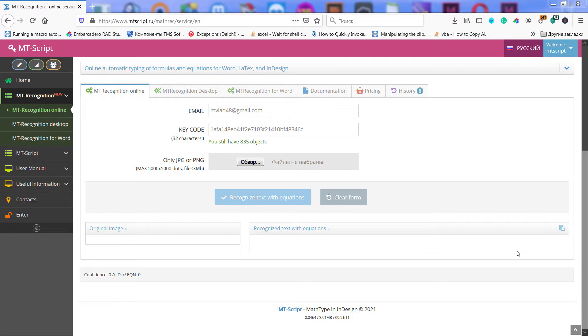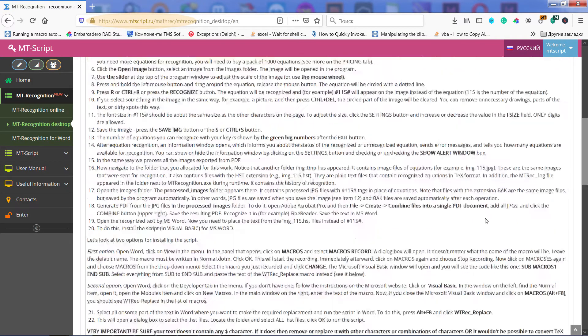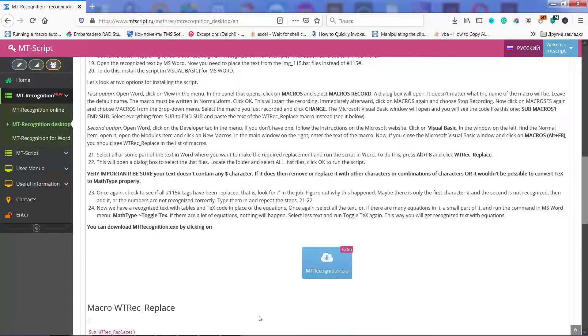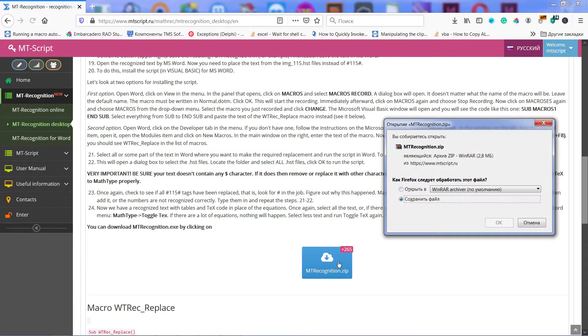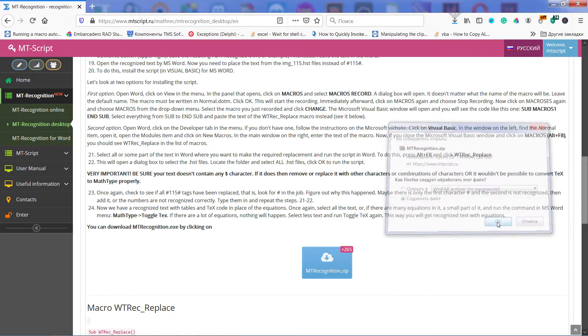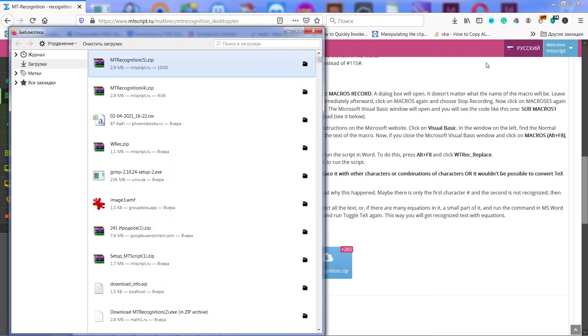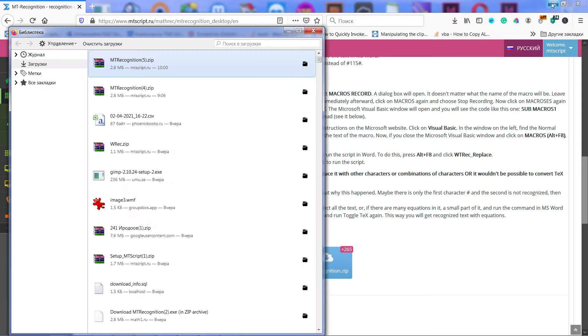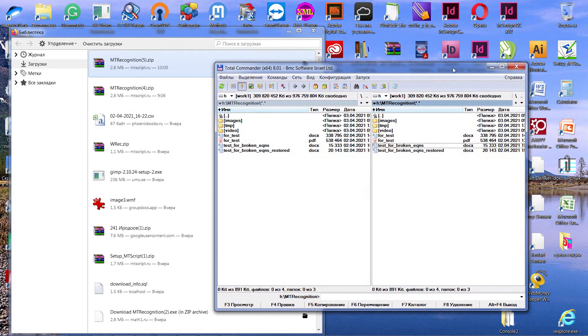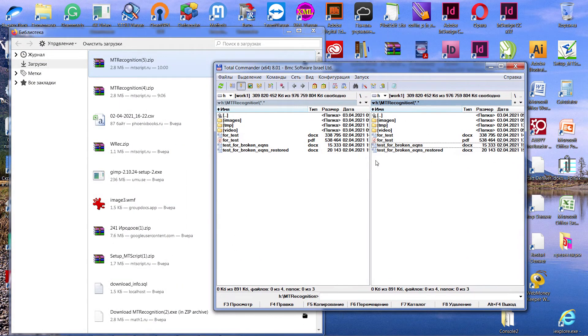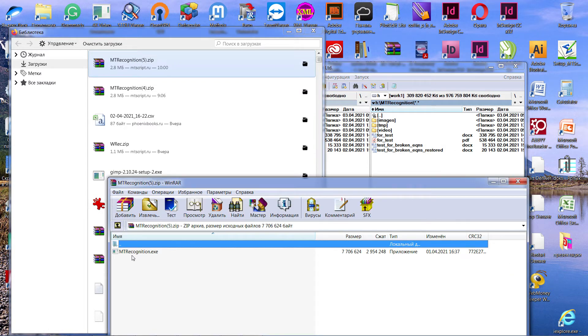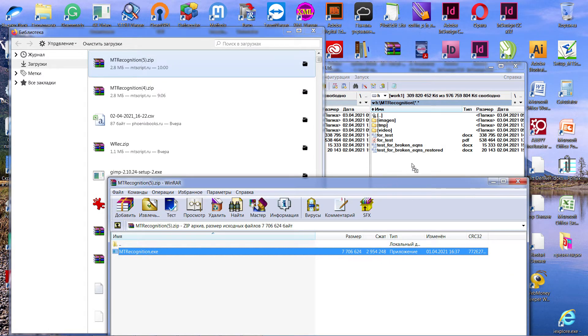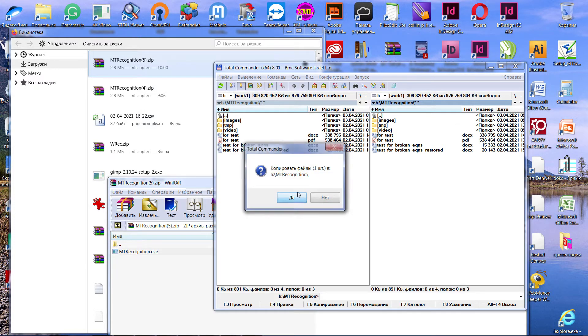To start working with it, you need to go to the MT-Script website and download the MT-Recognition archive. Create a folder which will contain all the files of your recognition project. It will be recognition folder on drive H for me. Unzip the MT-Recognition executable file into this folder.